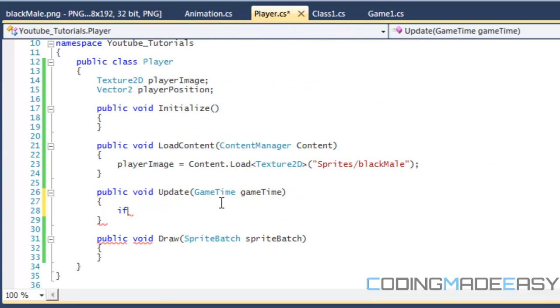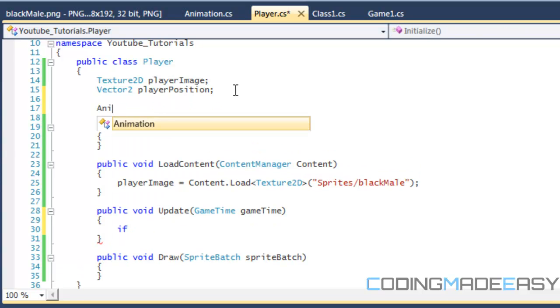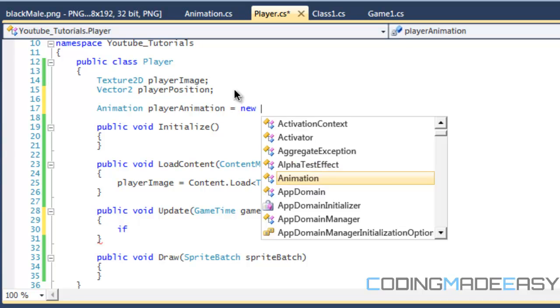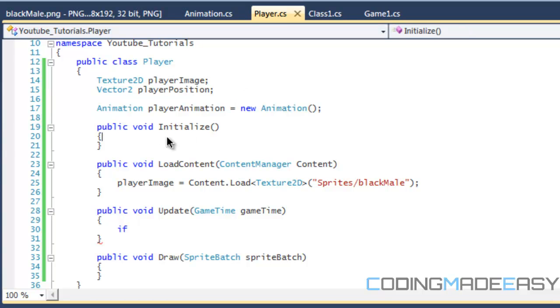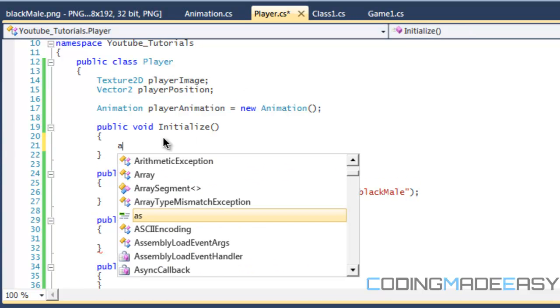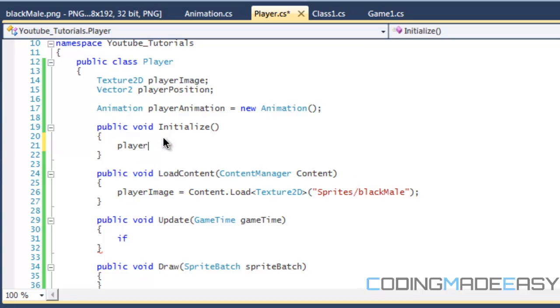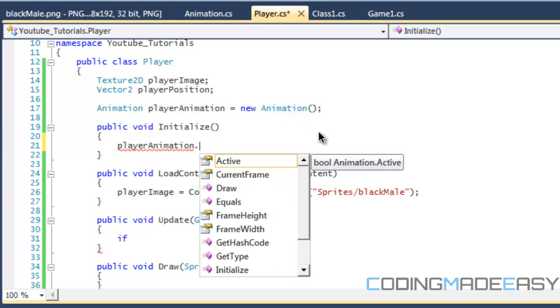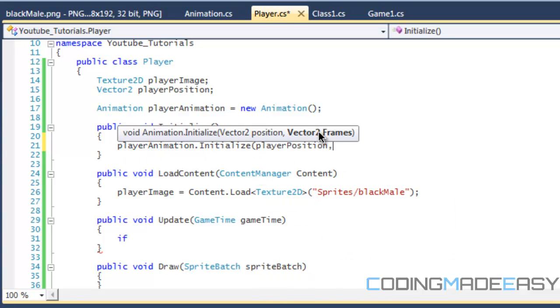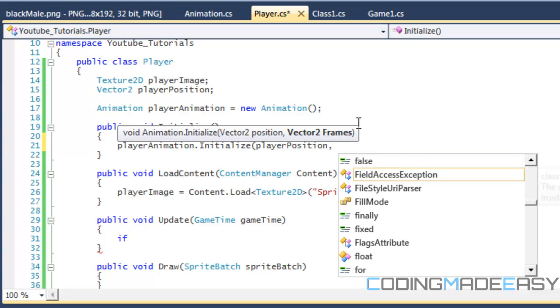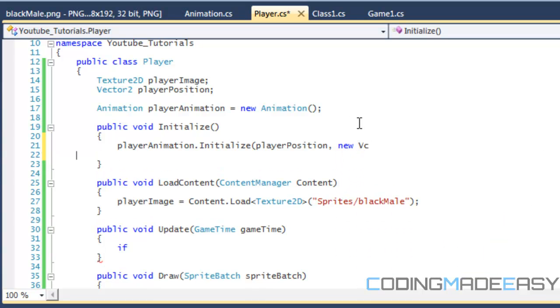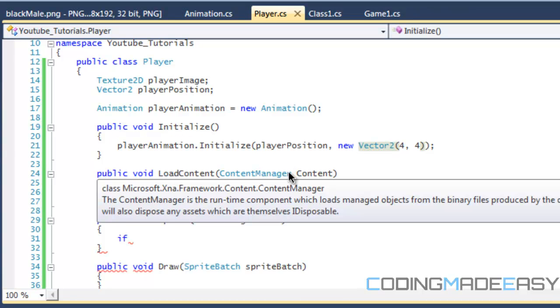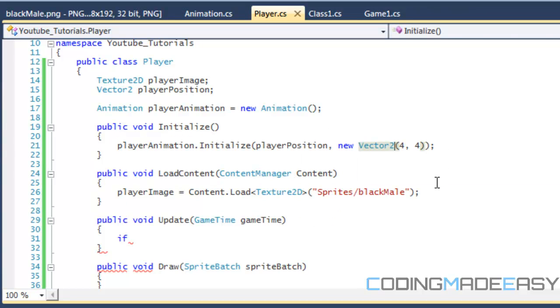Now let's go to our player class. We're going to make our instance of the animation class and name it player animation. In player initialize, we're going to do player animation dot initialize, store the player's position with new vector 2, and the frames are 4 by 4. This isn't the best way to do the frames, but I'm doing it this way to accommodate for the tutorial.